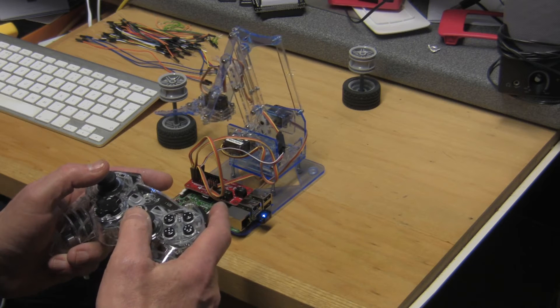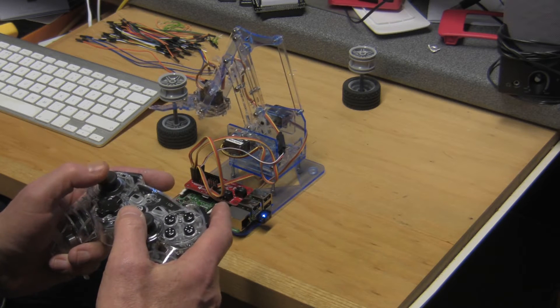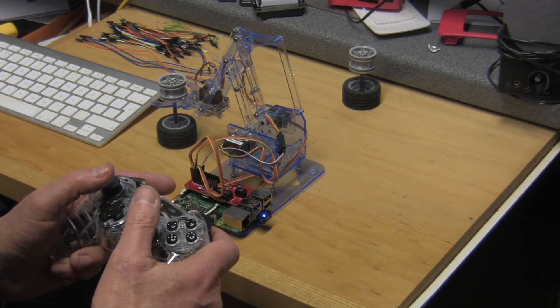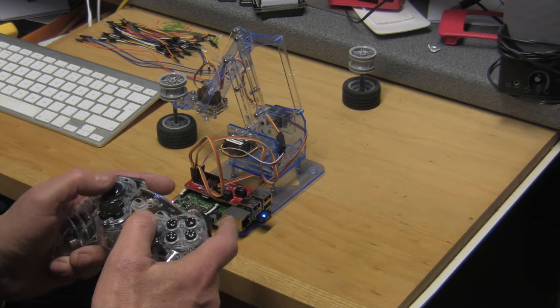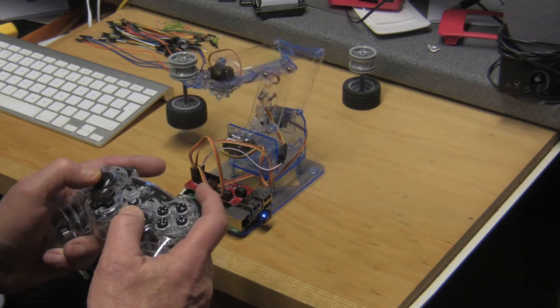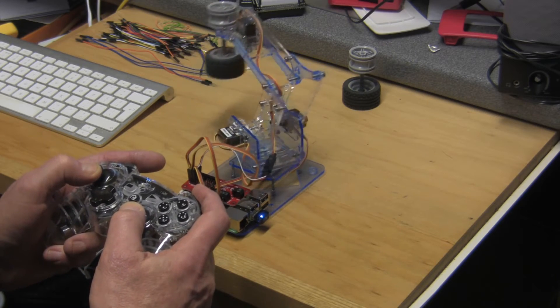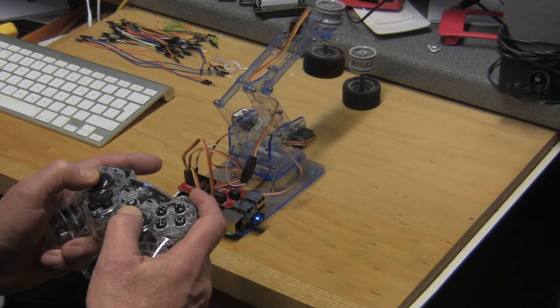They're slightly interactive these things, but you can get the general idea. There we are, clamp the jaws, raise, and we'll swing this one round.